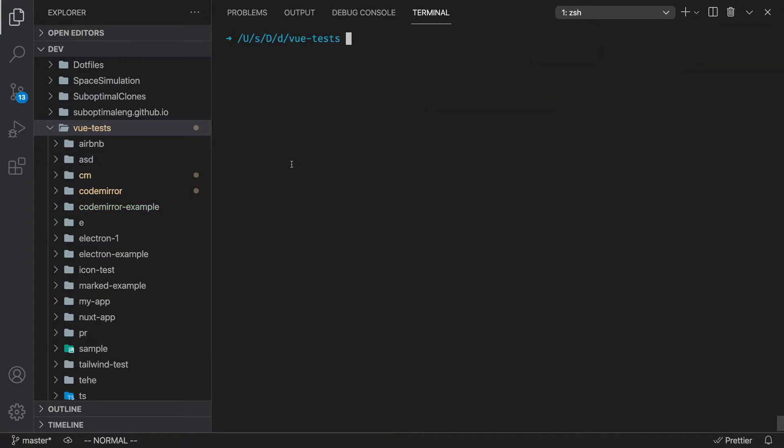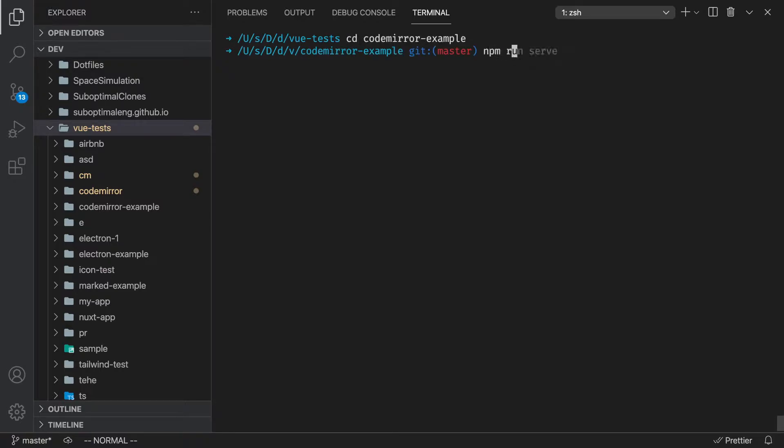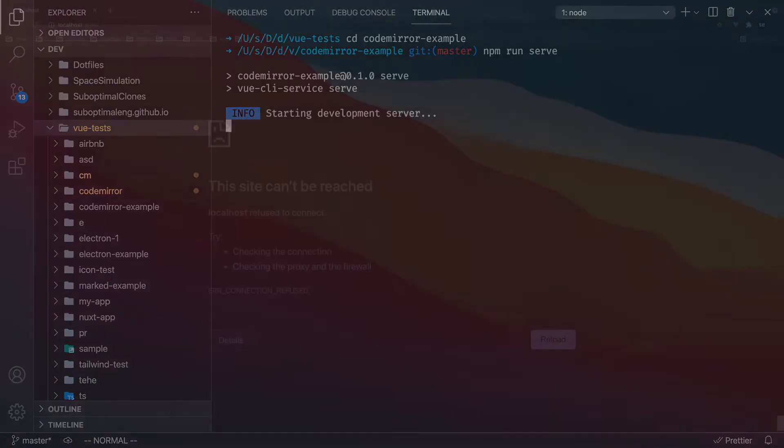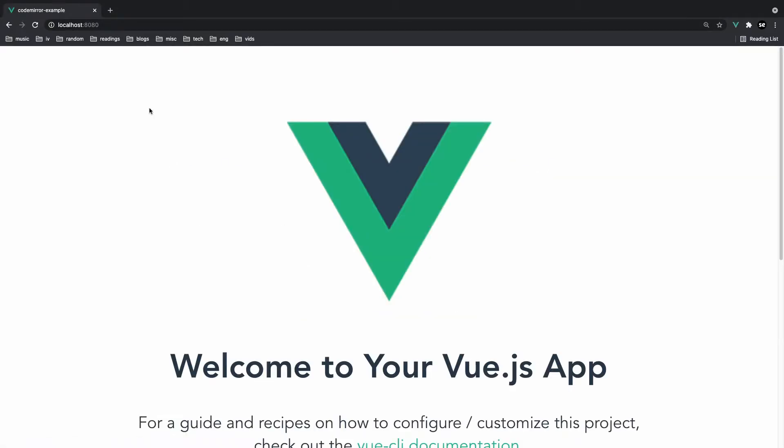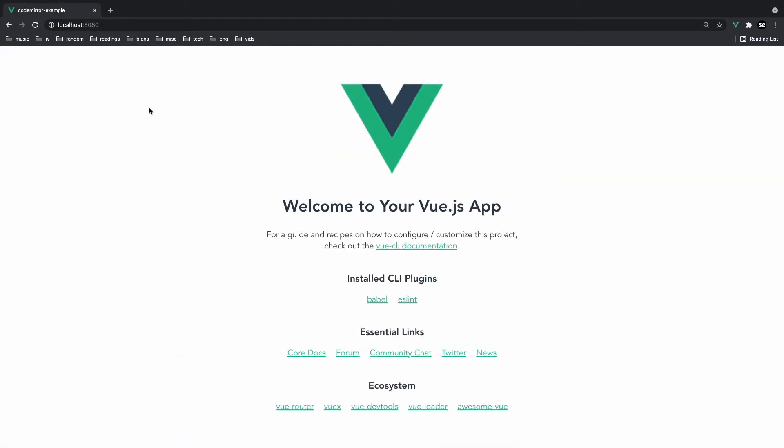Vue just finished creating the project so let's just cd into CodeMirror example and then let's run the npm run serve command which is just going to display the project for us and I can go to localhost 8080 refresh the page and we should see our basic Vue app. Now let's actually get started with CodeMirror.